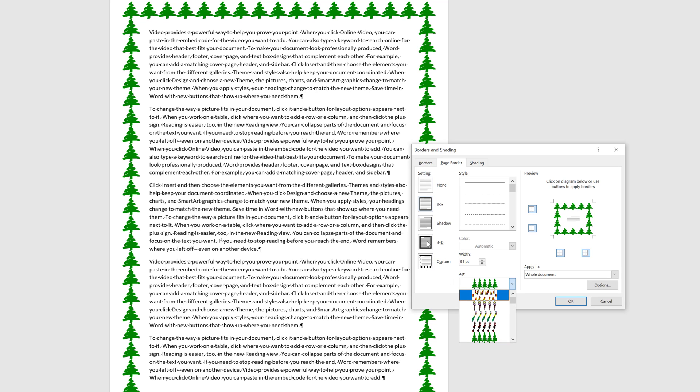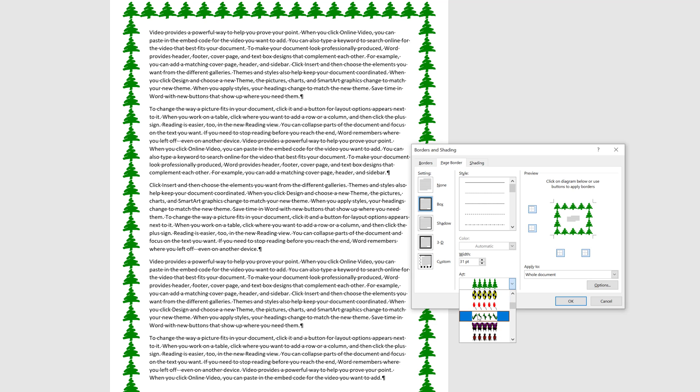I can do custom borders, some 3D borders — you get the idea. I would just encourage you to come in and play with this and figure out everything you can do. Take care. Thank you.